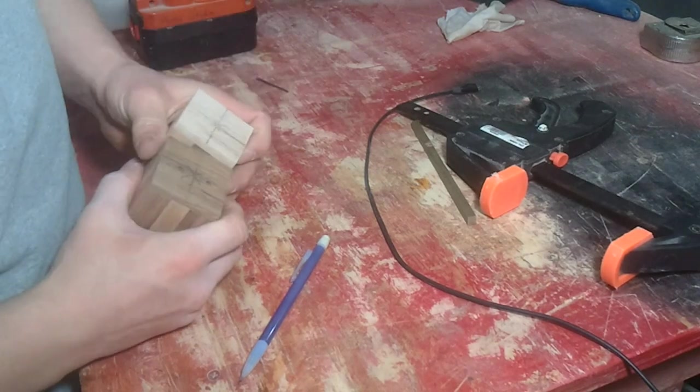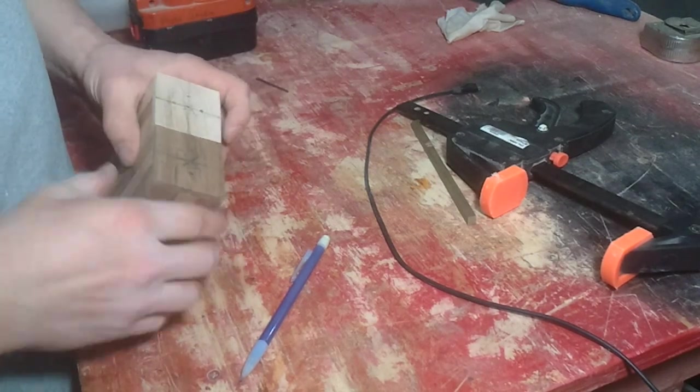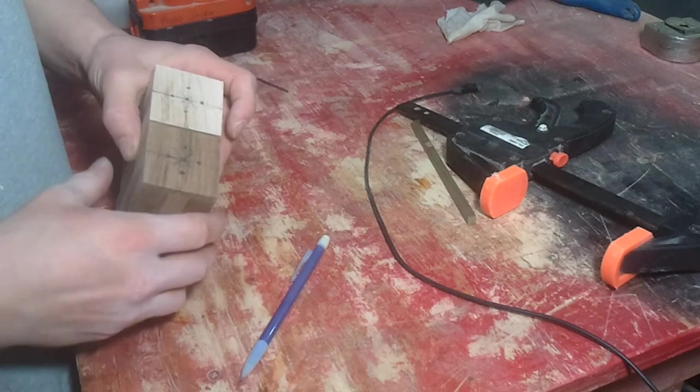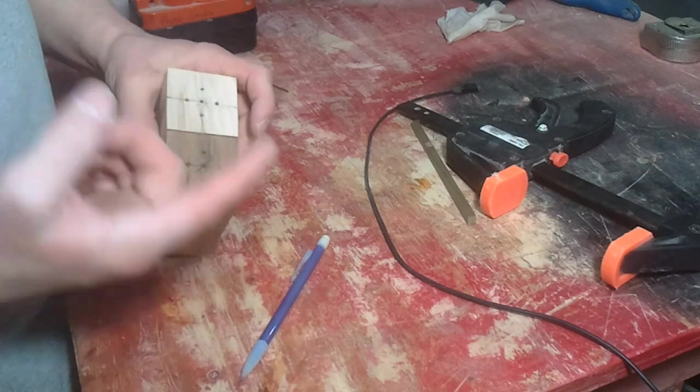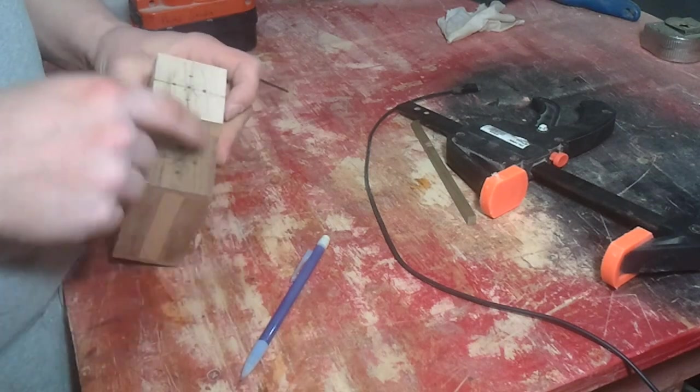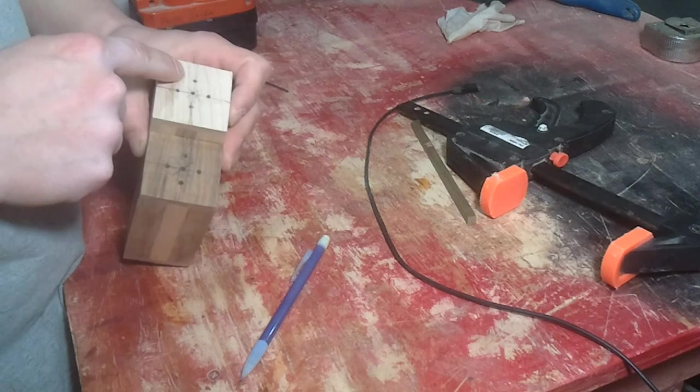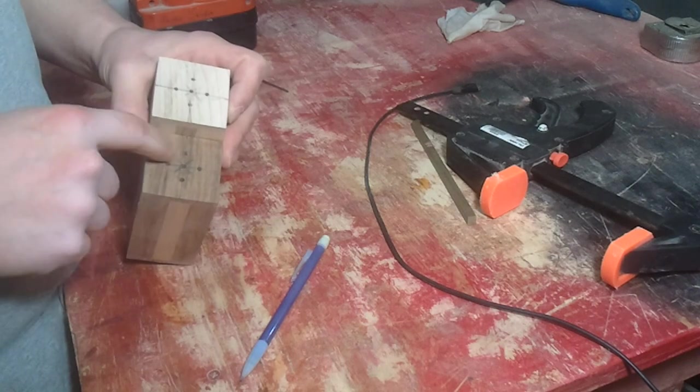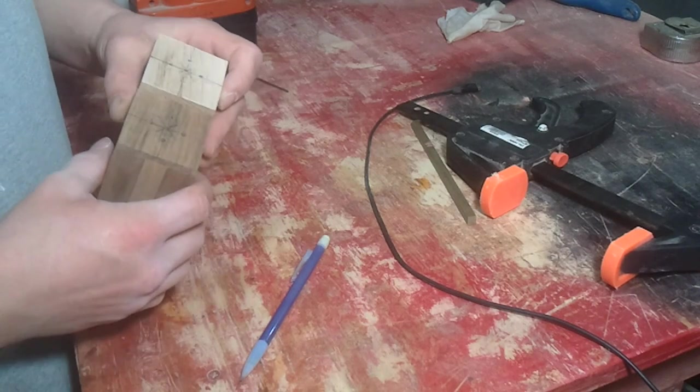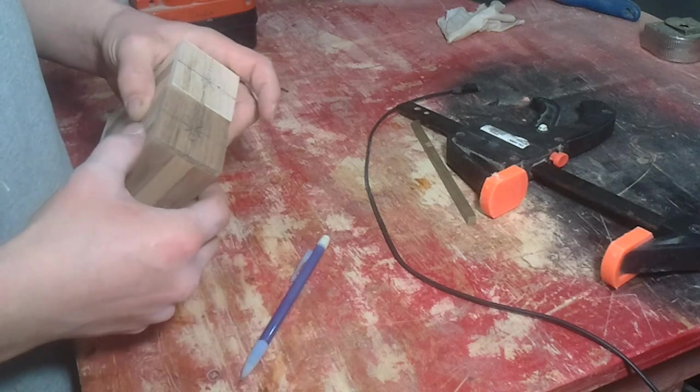So here they are. I just went with the cross pattern again. Someone suggested last time I did this to do an S pattern and a P pattern. That would look great. It really would.